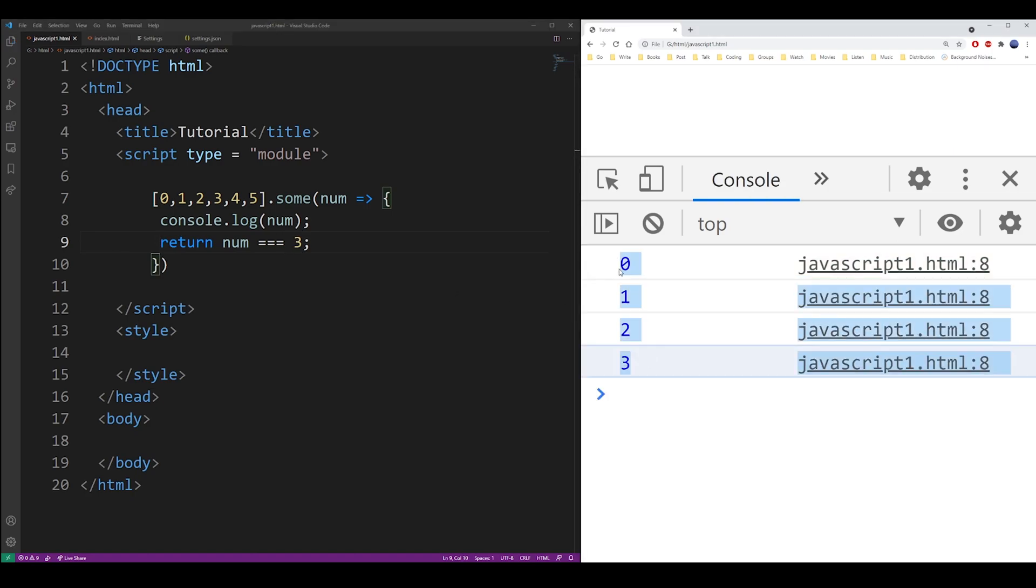So as you can see we went through 0 to 3 with the sum function, so you can use that as an alternative to for each.